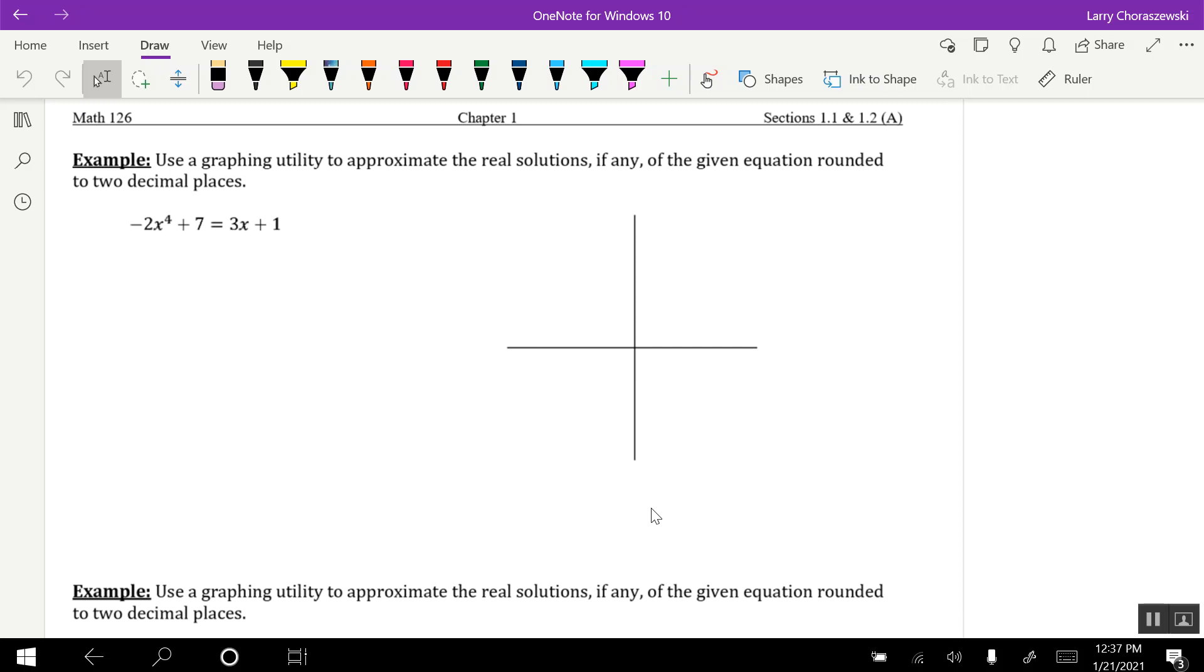What is going on, Algebraos? In this video, I'm going to show you how to use a graphing calculator to find the solutions to this equation.